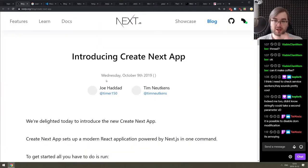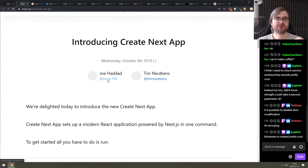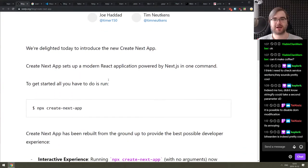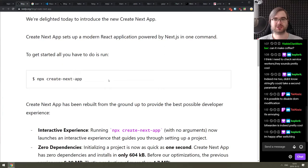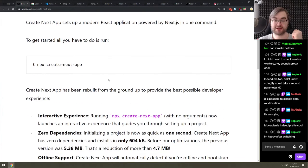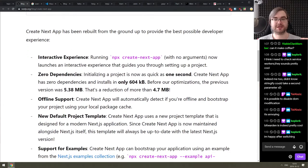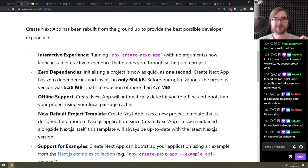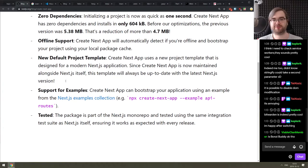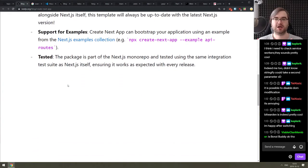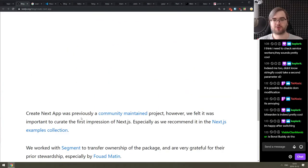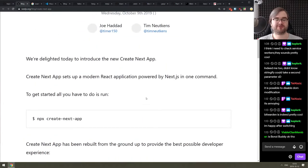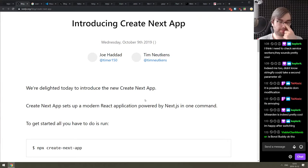Continuing, we got introducing Create Next App. This is an announcement from the Next.js guys. So they just launched the Create Next App that basically scaffolds the Next.js application for you with all the best practices offline support, default project templates and bunch of other stuff. So if you're working with Next.js and you have to scaffold stuff a lot, then this might be very helpful for you.